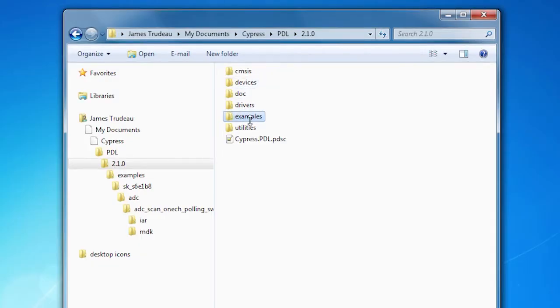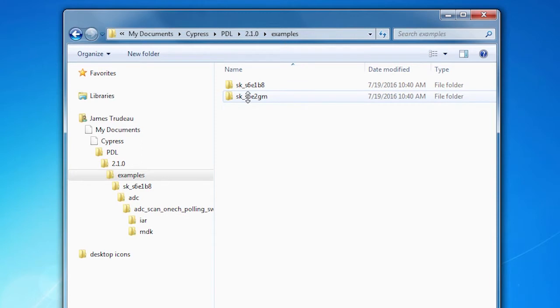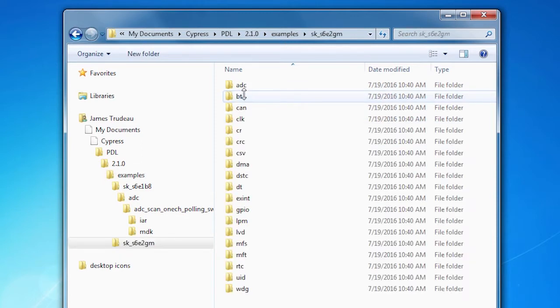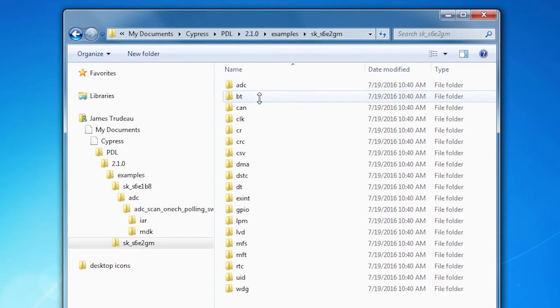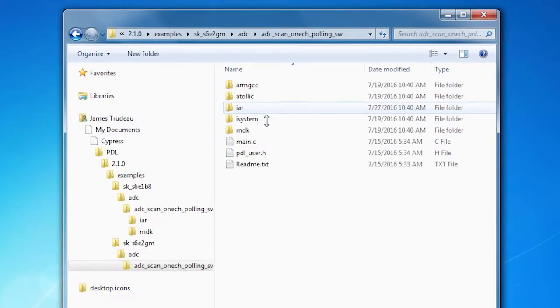So how do you find the PDL code examples? They're in the PDL installation, wherever you had it installed on your machine, and there is an examples folder. The examples are organized by board. They're created to run out of the box for either of these kits, and we're going to use the FM4 kit. So we go to the S6E2GM folder, and there are code examples for every peripheral. We want to use ADC, so we'll show you that. We're going to do one channel polling. This is a very simple example. It reads an analog channel and then puts the information into a terminal window.